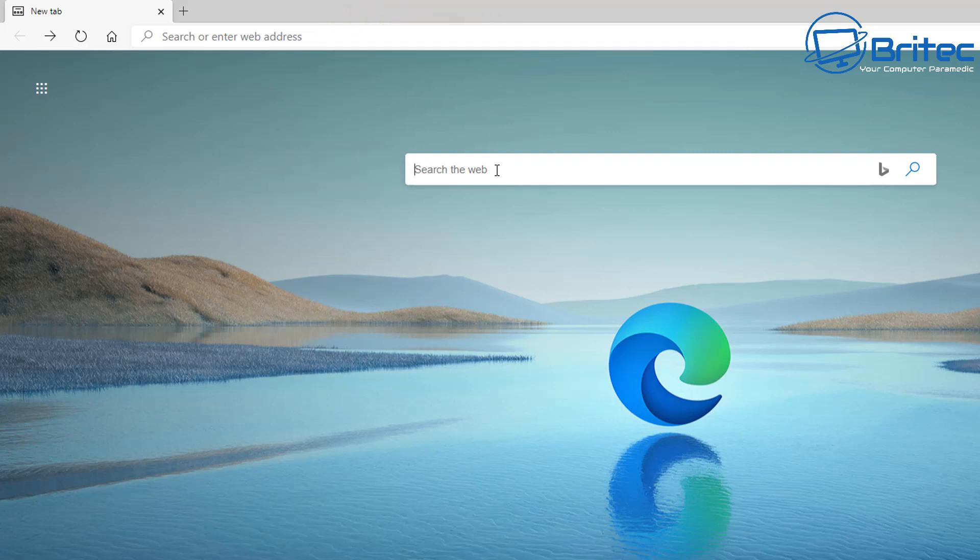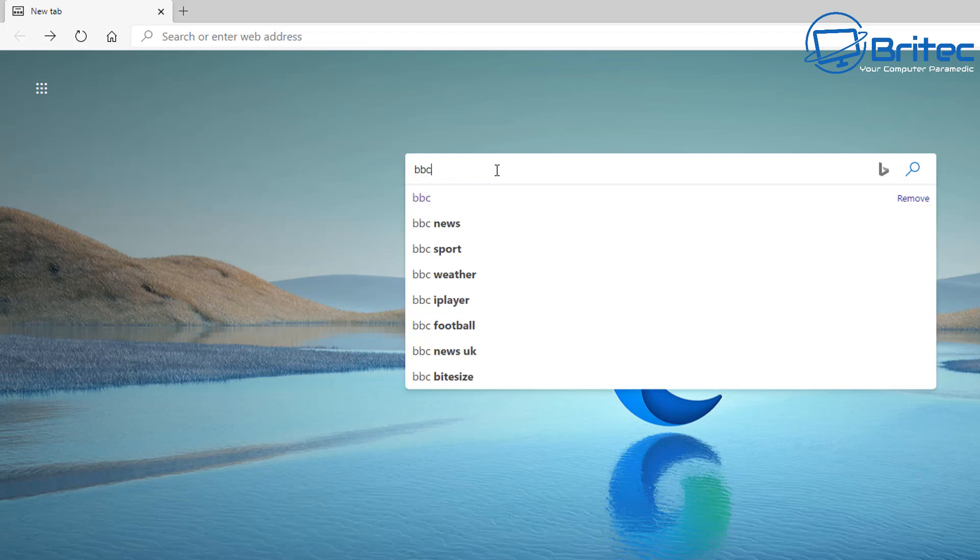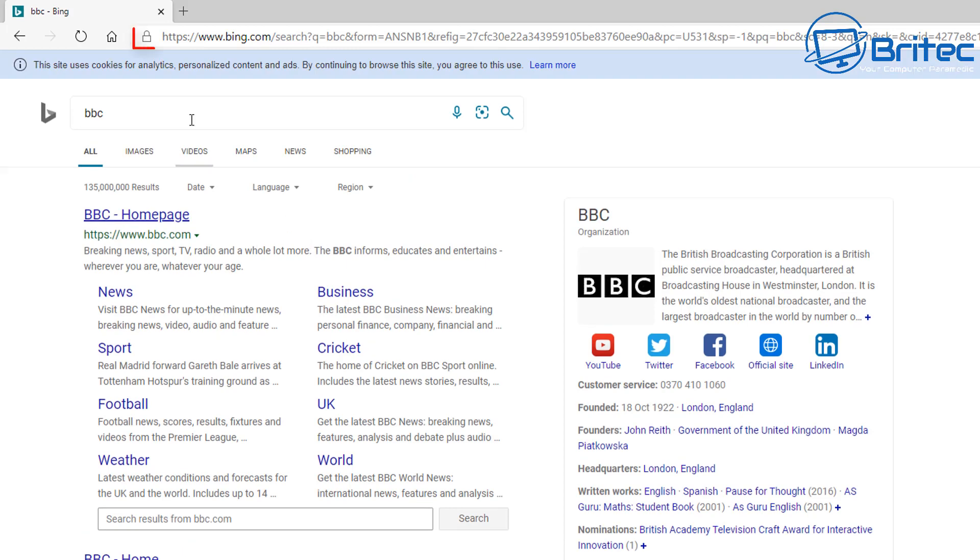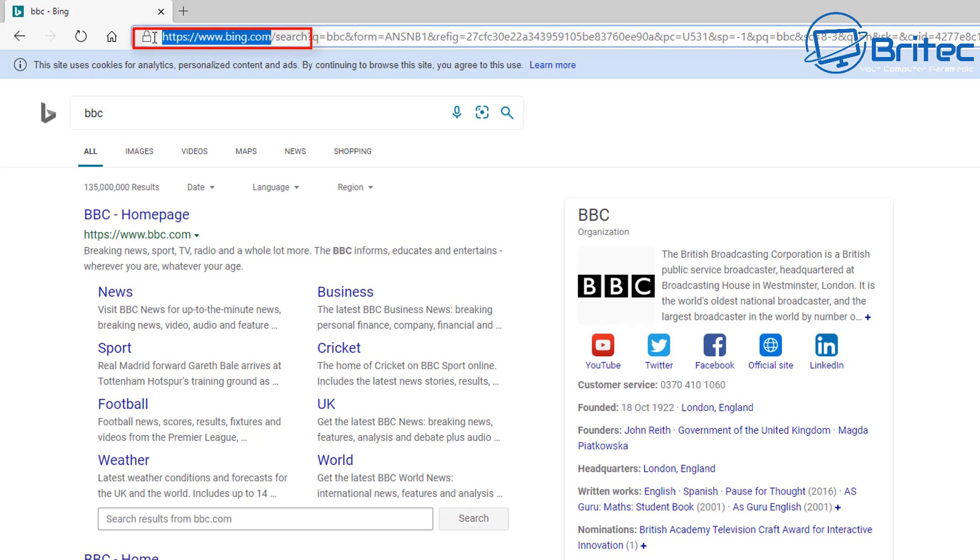I'll quickly show you how it works. You do a search inside the search the web box and this will automatically use the default Bing search. As you can see, it's using the Bing search, and if